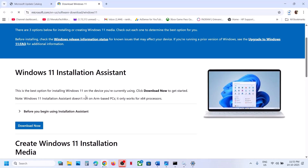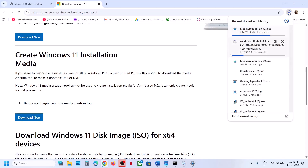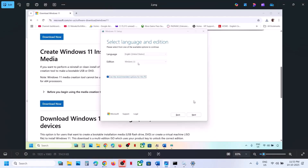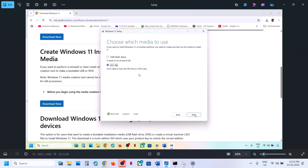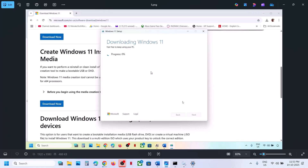If still not working, the last step is to use the Media Creation Tool. Open the Microsoft link provided, click Download Now on the Media Creation Tool, and run the downloaded EXE file. Click Accept, leave Windows 11 selected by default, click Next, select ISO File, click Next, set the save location to Desktop, click Save, and let the download complete. Click Finish when done.